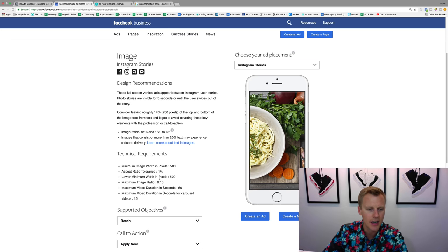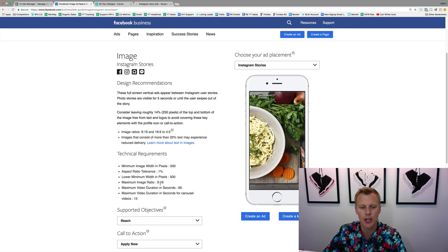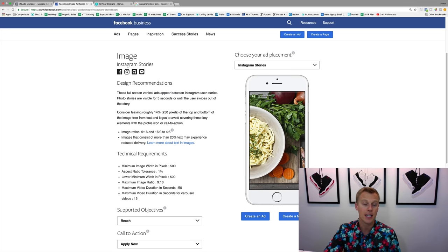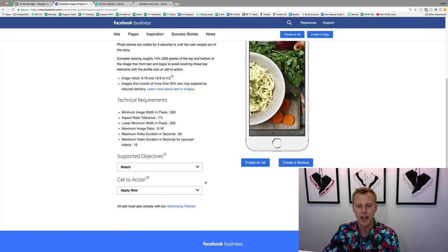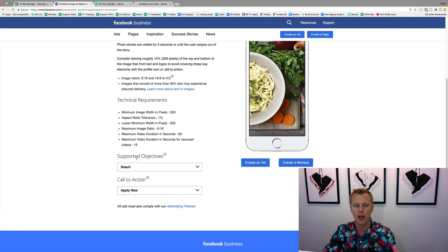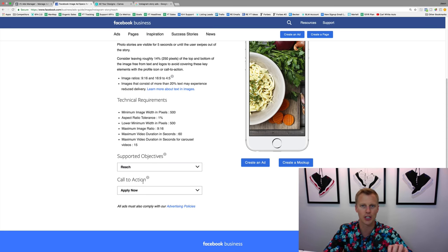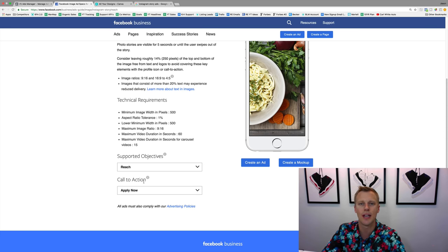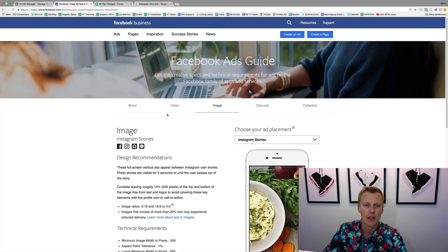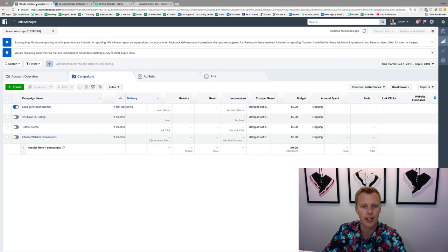Coming down here you can see the maximum image ratio and the video duration — it can only be 60 seconds long. If it's longer than 60 seconds they won't let you advertise on Instagram stories. It also breaks down all the objectives it supports and the call to actions, but we'll get into that when we set up the actual Instagram advertising campaign. So with that said, let's jump over to the Facebook Ads Manager — this is where we'll create all of our Instagram ads.